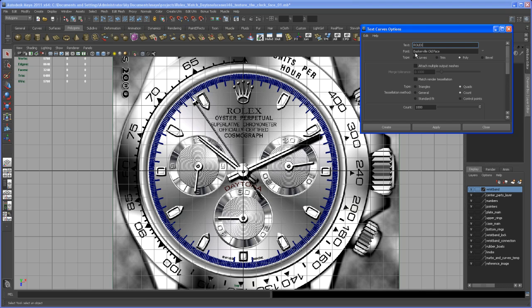And we will take the font that I mentioned in the first video, the Baskerville old face. That's not exactly the font because I think this is a logo font, but it comes close to that.